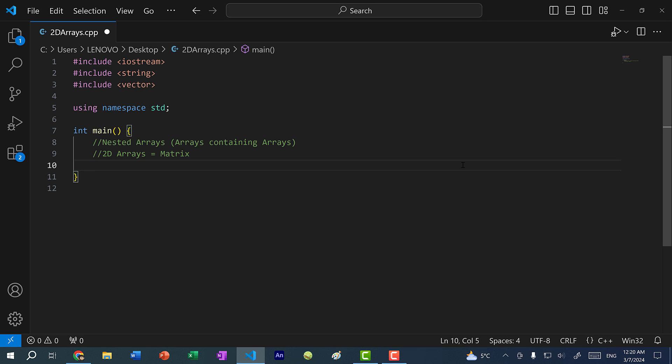Hey there, hope you're having a wonderful day. In this video, we're going to go over nested arrays. A nested array is an array containing arrays, and specifically we are going to go over 2D arrays, otherwise known as a matrix.